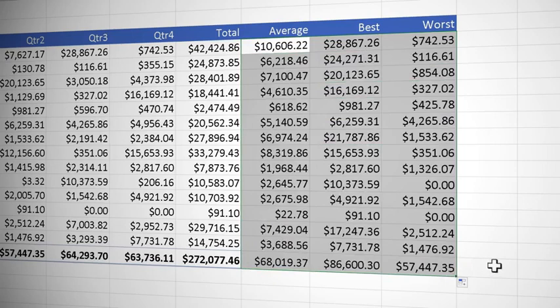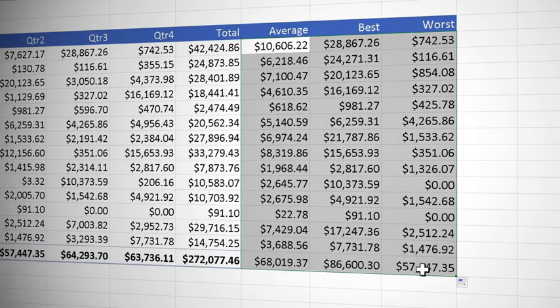All copied down except for one small problem. You will notice we've lost the formatting in our total row and that's because when we use the fill handle it copies both the calculation and the formatting.